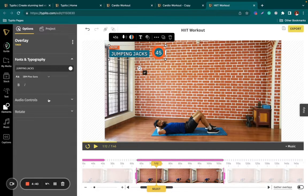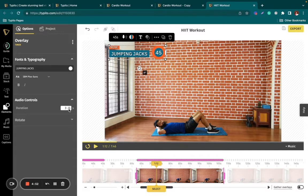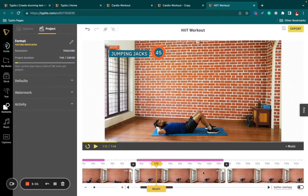Another really fun addition to your timer is the beep sound, which plays when it counts down three, two, one — letting your audience know that the set is coming to an end. You can choose at what point the beeping starts: the last five seconds, or just the last one second. I'm going to keep it for the last three seconds. Let's quickly take a look at how our timer looks in the video.